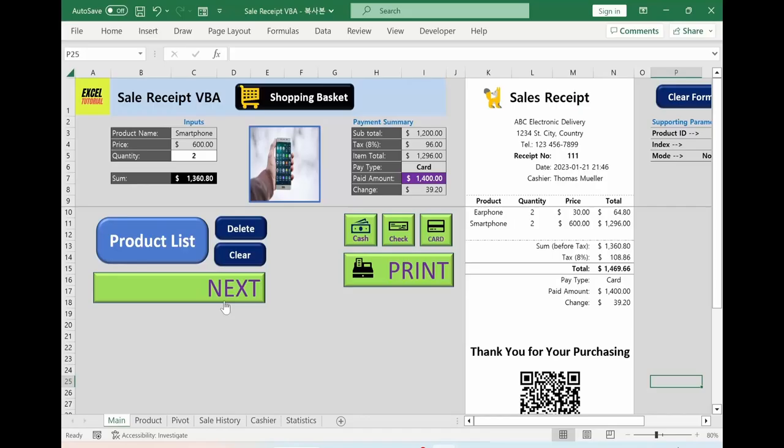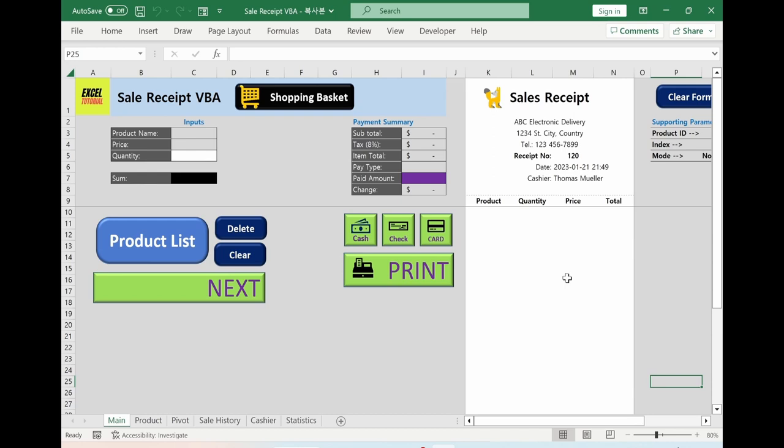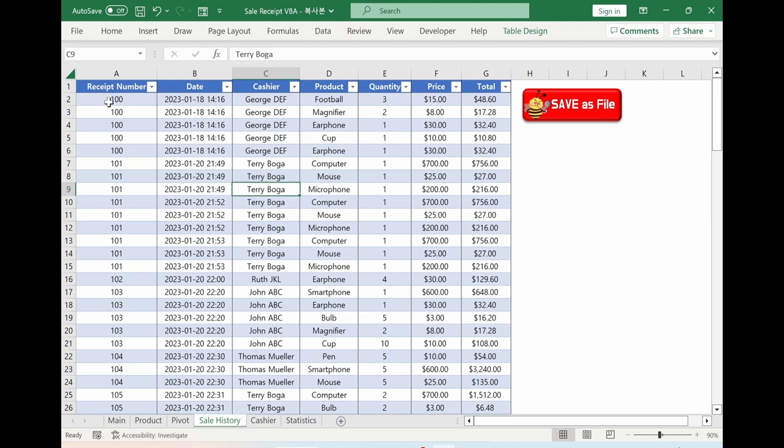Click the next button, which means next customer. The receipt number is increasing and all other inputs are resetting. You can change your cashier as well. If you go to sale history, it automatically includes purchasing information by receipt numbers. If you click this button, this part is saved as a separate file.